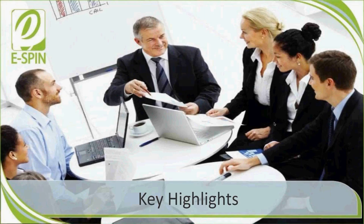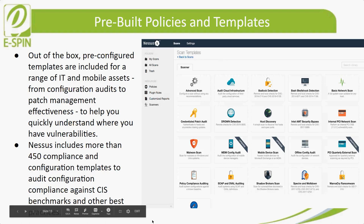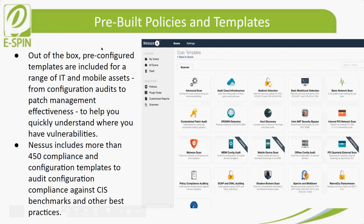Let's go to the key highlights. The first feature is pre-built policy and templates. This includes a range of IT and mobile assets from configuration audit to patch management effectiveness, to help users quickly understand where vulnerabilities exist. Nessus also includes more than 450 compliance and configuration templates to audit configuration compliance against CIS benchmarks and other best practices. You can see the scan templates on screen.